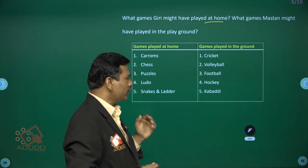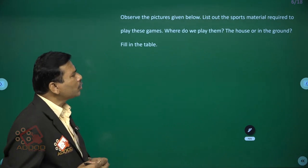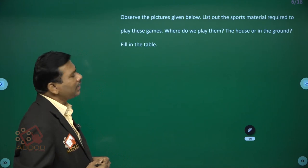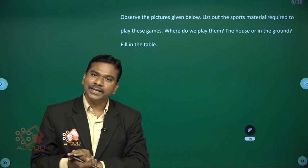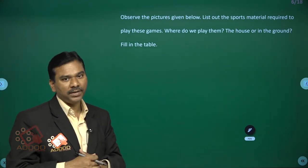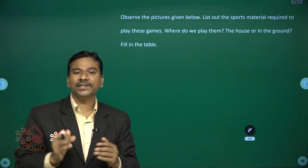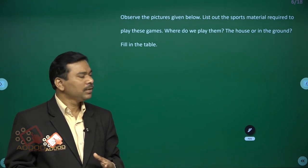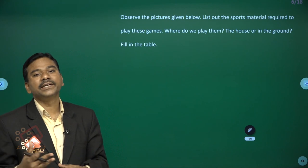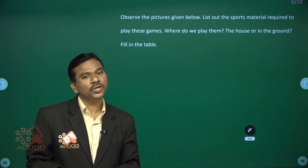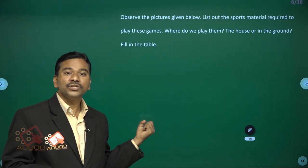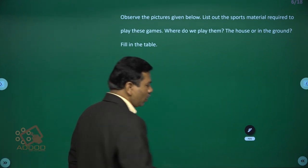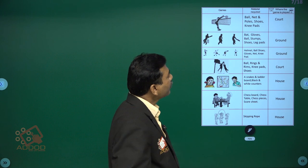Now observe the picture given below and list out the sports material required to play these games. Also, where do we play them — at the house or in the ground? Fill in the table. While playing any game, certain material is required. Without material we cannot play. For example, to play cricket you need a bat, ball, helmet, gloves, wickets, bails, and pads. Different games require different kinds of material.